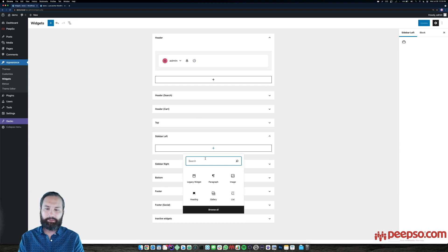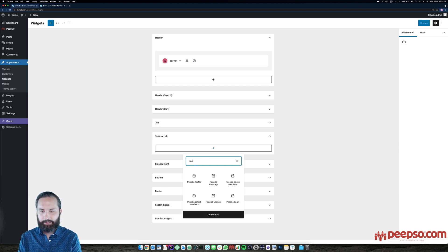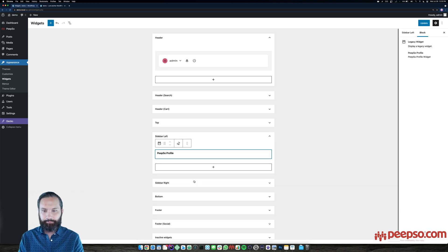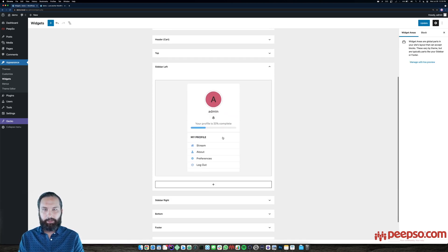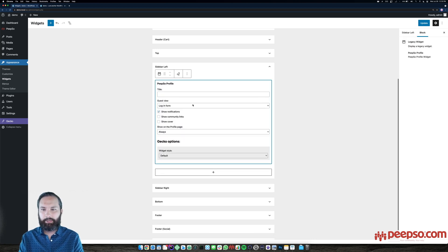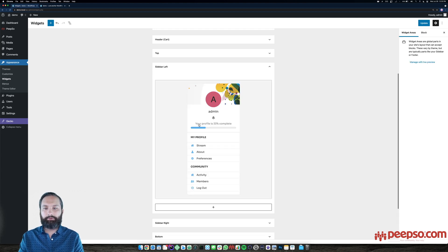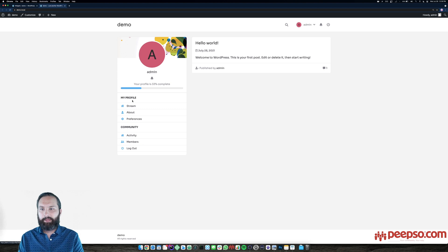In the left sidebar or right sidebar, whichever is your preference, I like to put the PIPSO profile widget, which is a vertical big brother of the user bar widget. It shows your avatar, your cover, and the navigation. I use the cover and show the community links so it's easier to navigate around the community. This menu takes you around your profile; this menu will take you around the community.